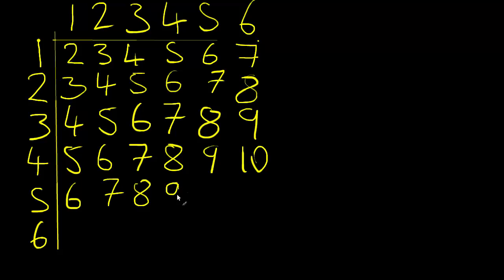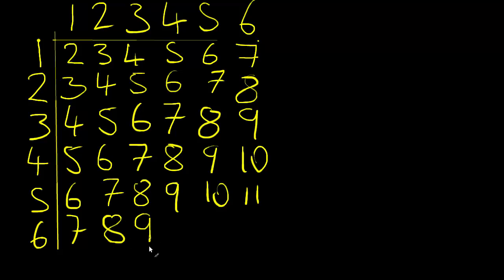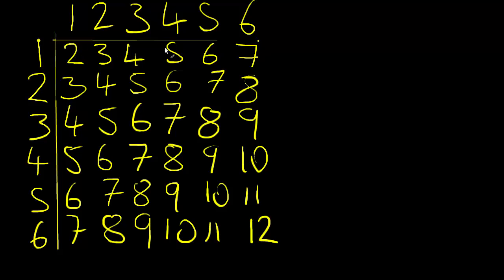So just fill this in. It'd be obvious if I made a mistake because you'd be able to see where the pattern doesn't quite line up. Eleven and twelve. So there we go. That's my finished sample space diagram.